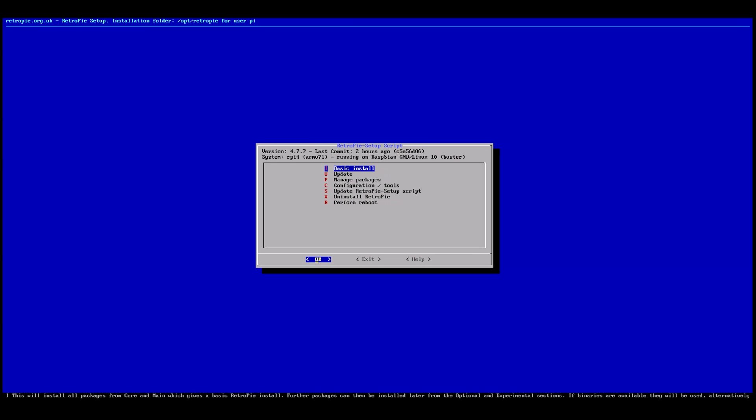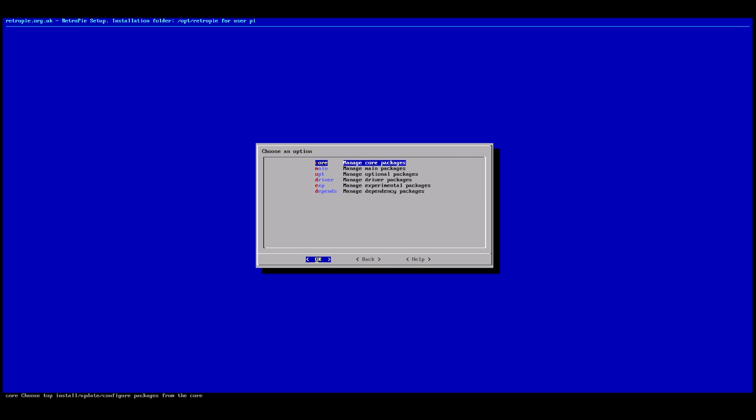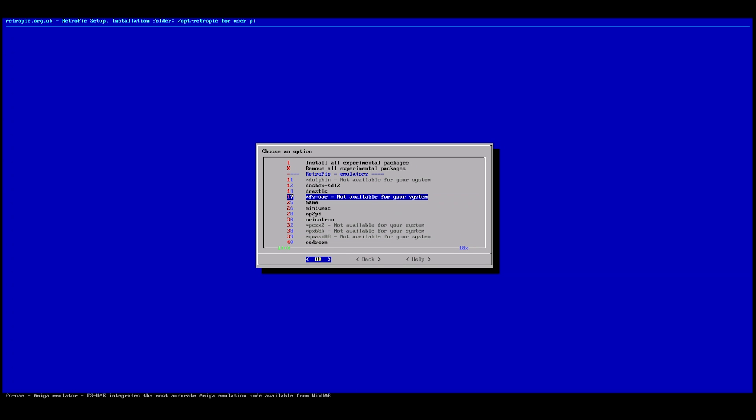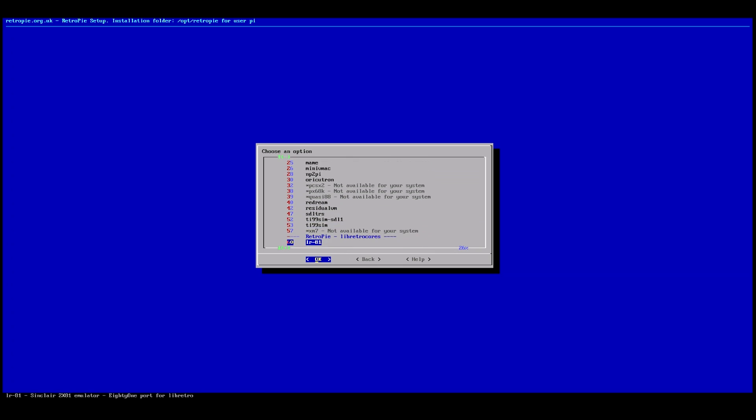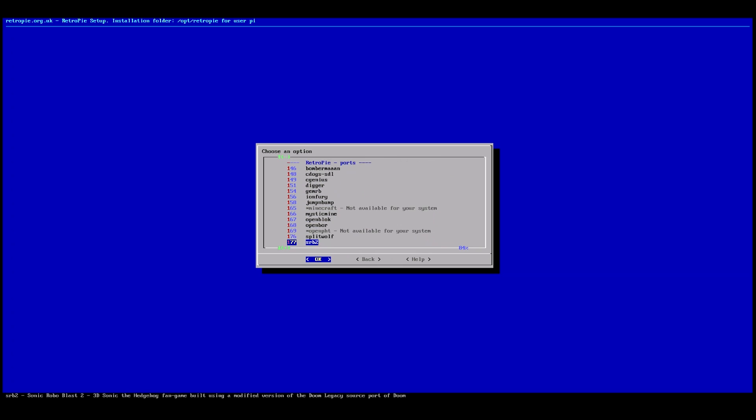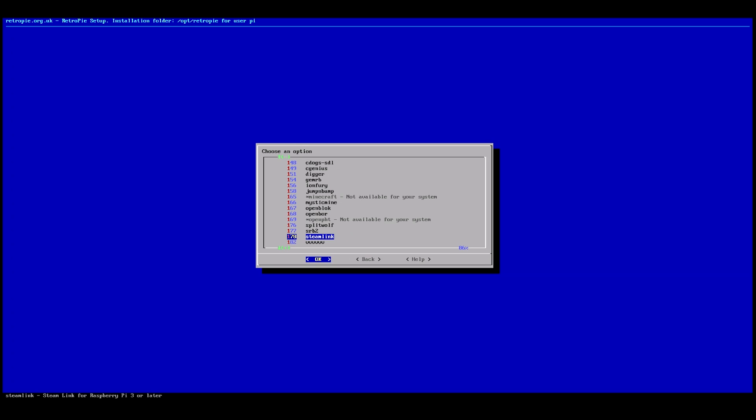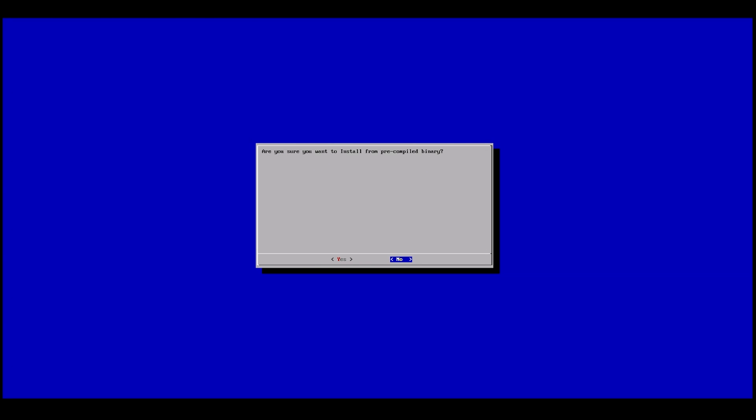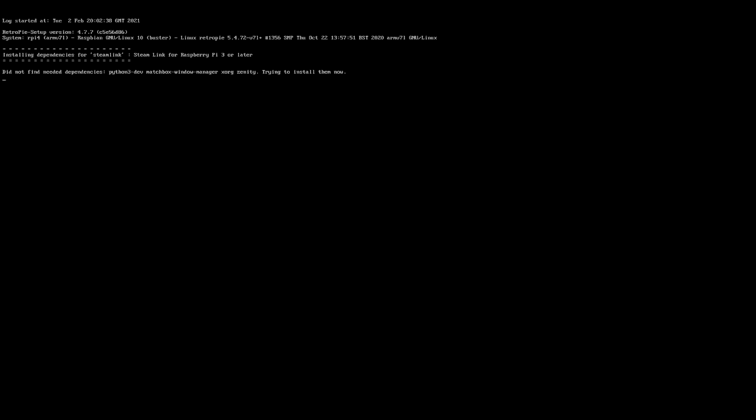And now we're going to want to go to Manage Packages. From Manage Packages, you want to scroll down to Manage Experimental Packages. And from here, we want to scroll down until we find Steam Link. All right. We want to click on Steam Link and we want to hit Install from Precompiled Binary. And then hit Yes. And it'll go ahead and install Steam Link. Now this is going to take a minute to install, so I will skip ahead to when it's installed.